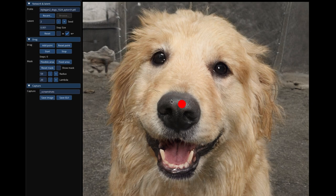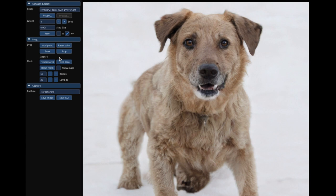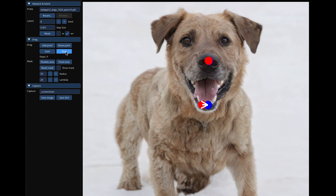To use DragGAN, simply upload an image to the website and start dragging points on the image to the desired location. DragGAN will automatically edit the image to match your changes. You can continue to drag points and edit the image as needed. When you are finished editing, click the save button to save your changes.